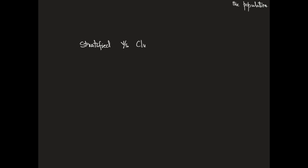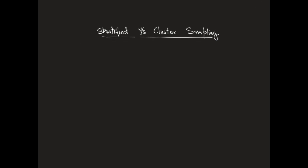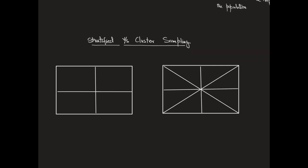So I will now provide a brief pictorial visualization of what stratified versus cluster sampling might look like. So assume our population is this rectangle and I have divided into four strata: strata 1, strata 2, strata 3 and 4.